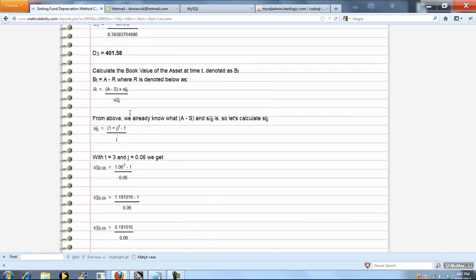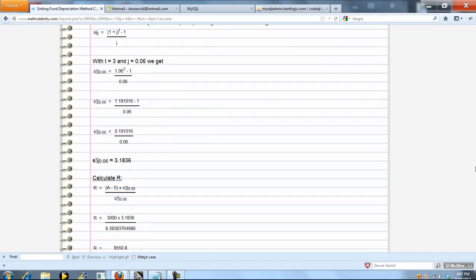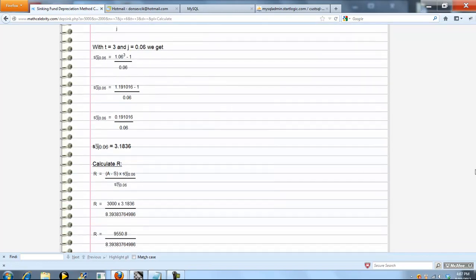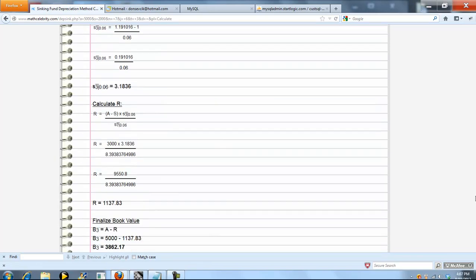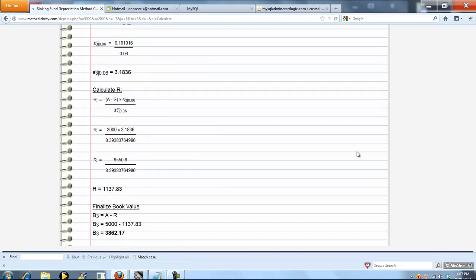Again, same formula, and we're going to do our S of j piece, accumulated value. Now we got that here, so we'll just plug and chug all the numbers we've calculated along the road, and we get this. So now A minus R, our book value at time 3 is this under that scenario.